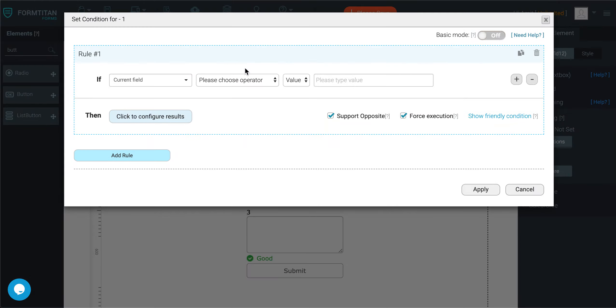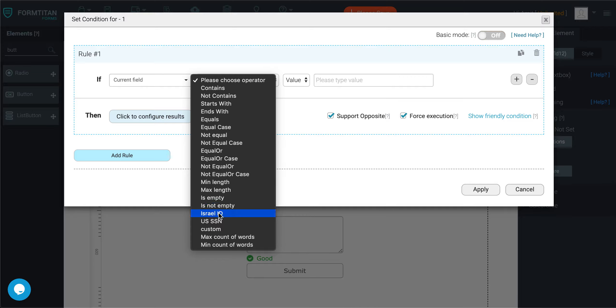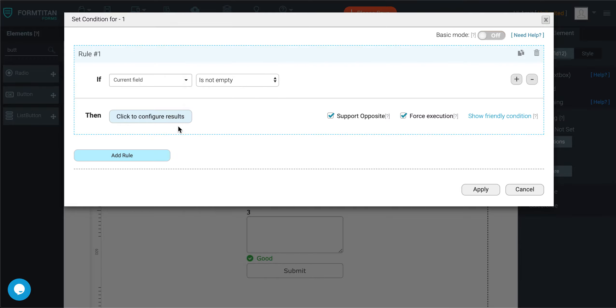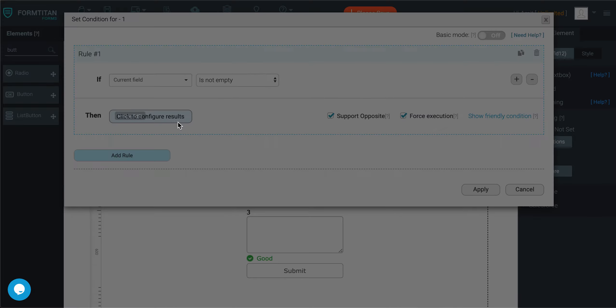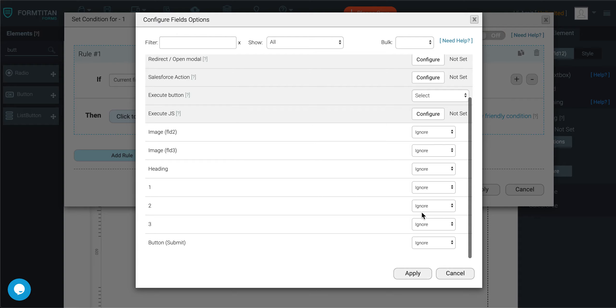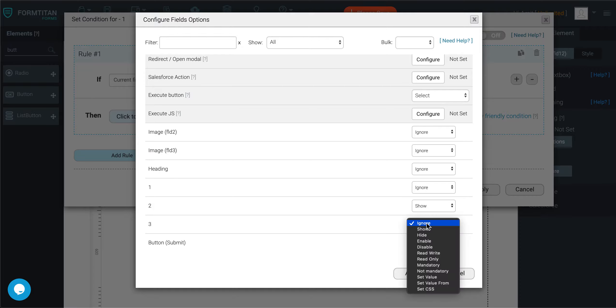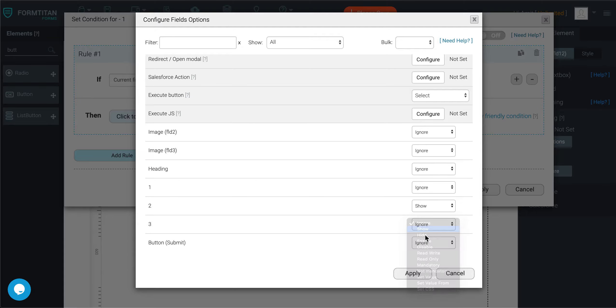I'm going to say if current field is not empty, then go ahead and show me number 2 and number 3.